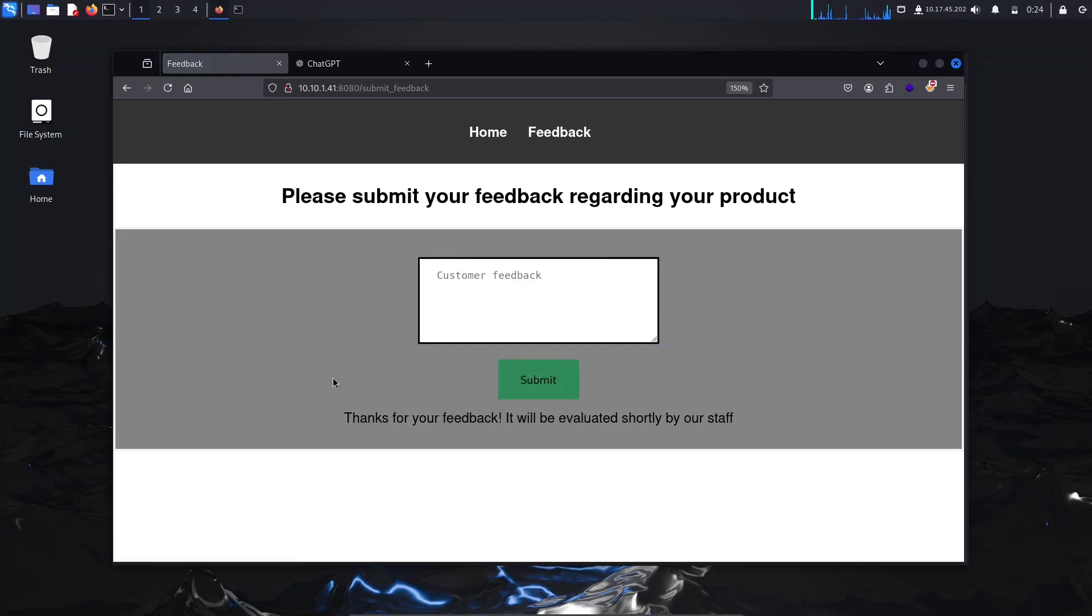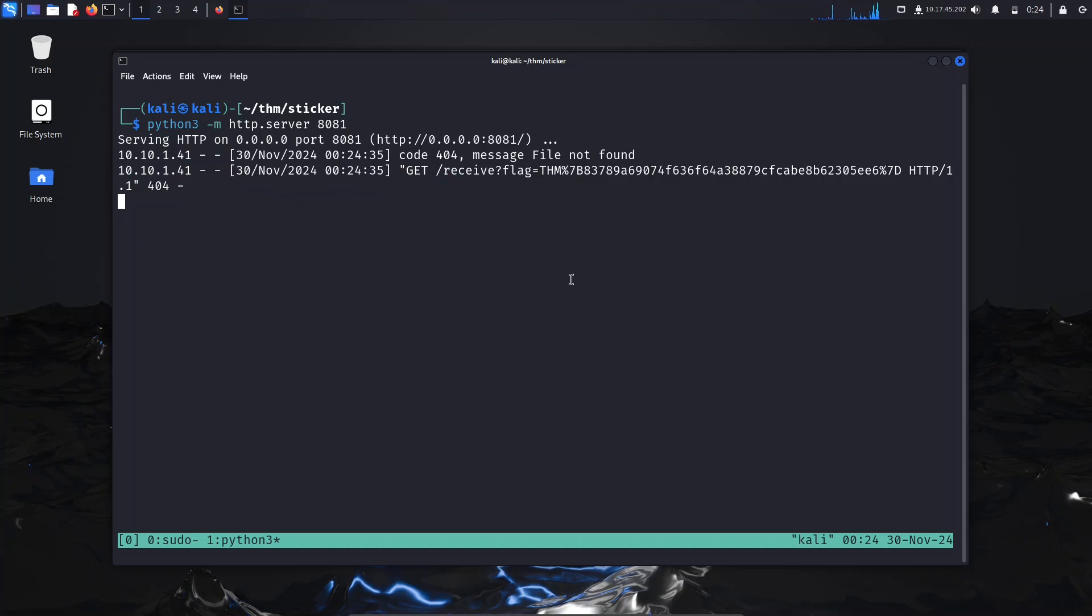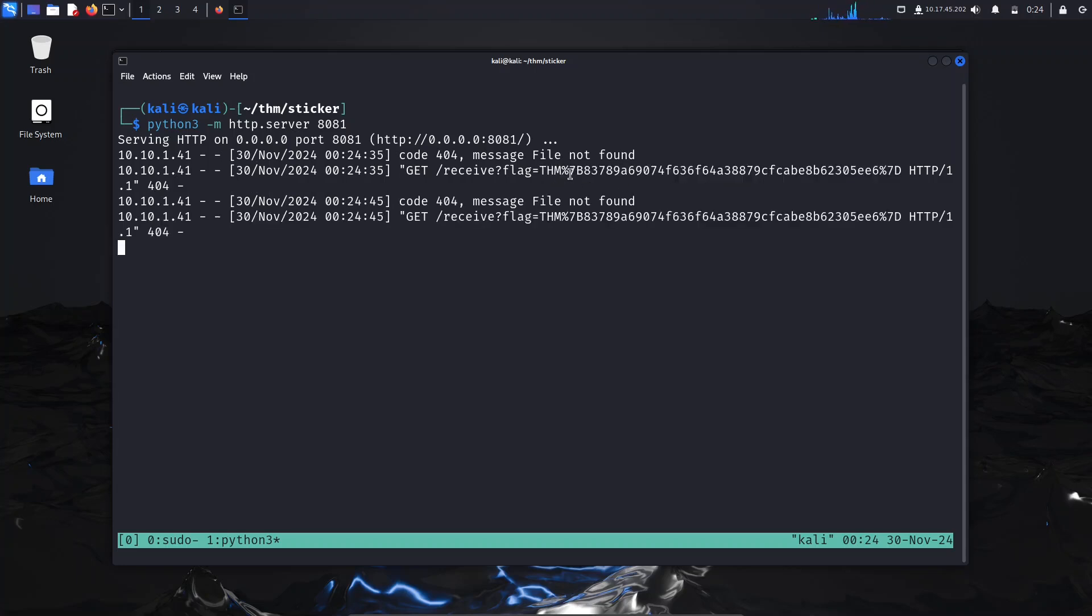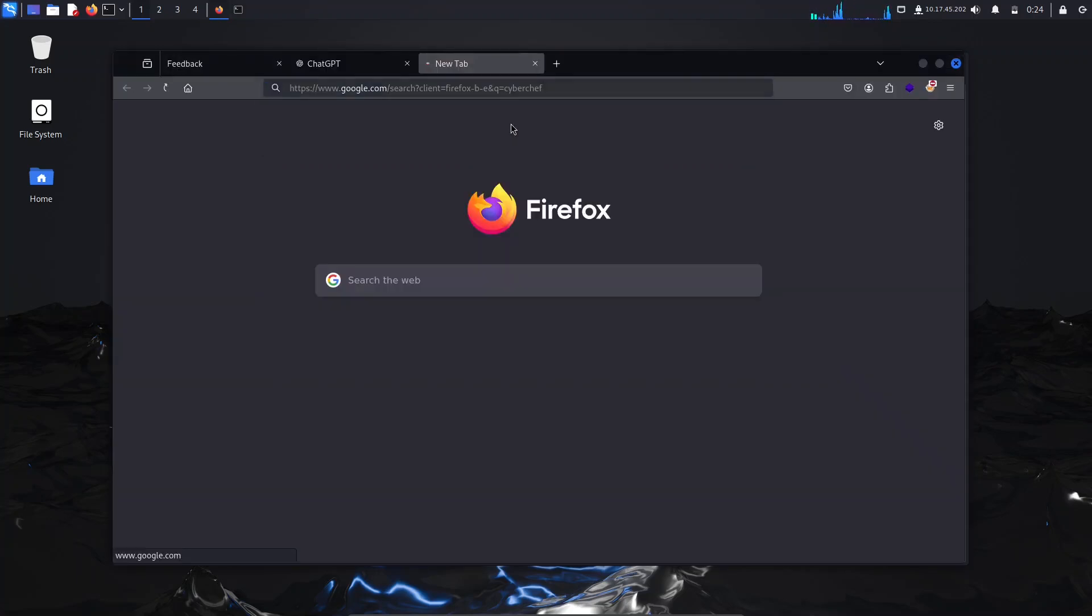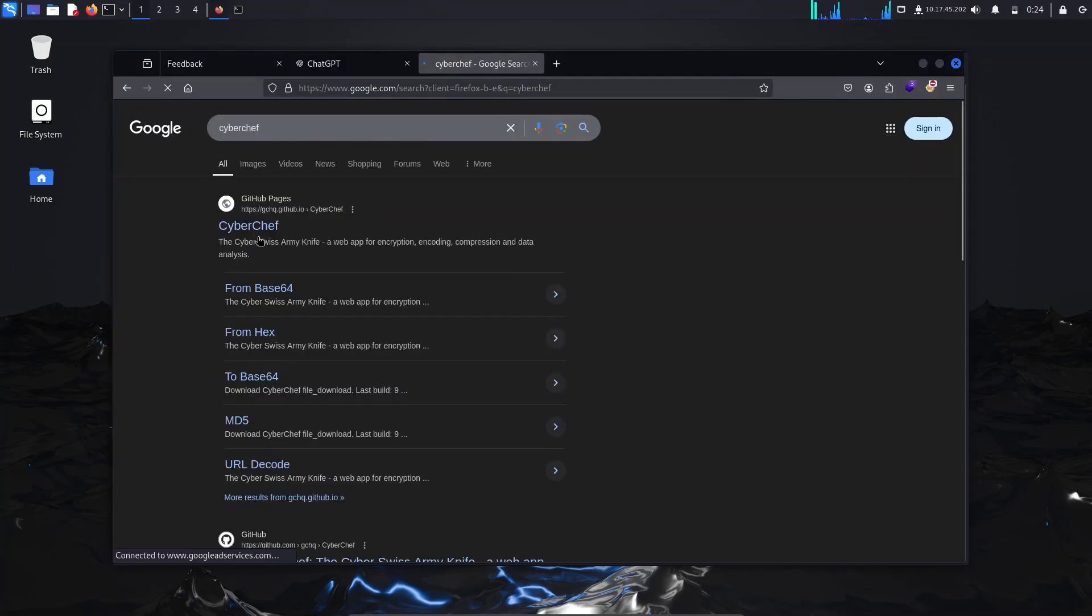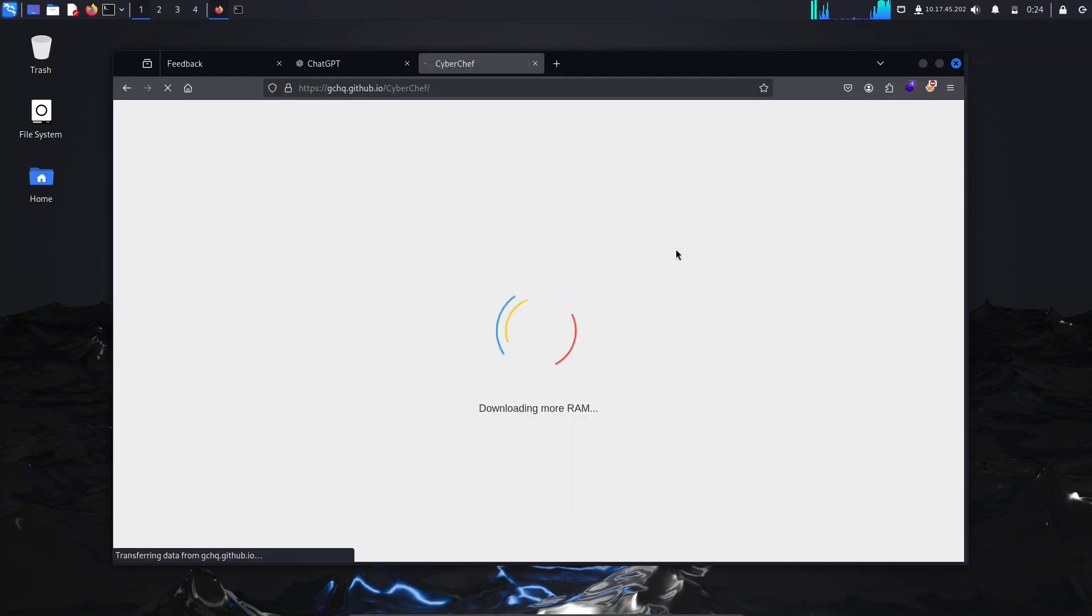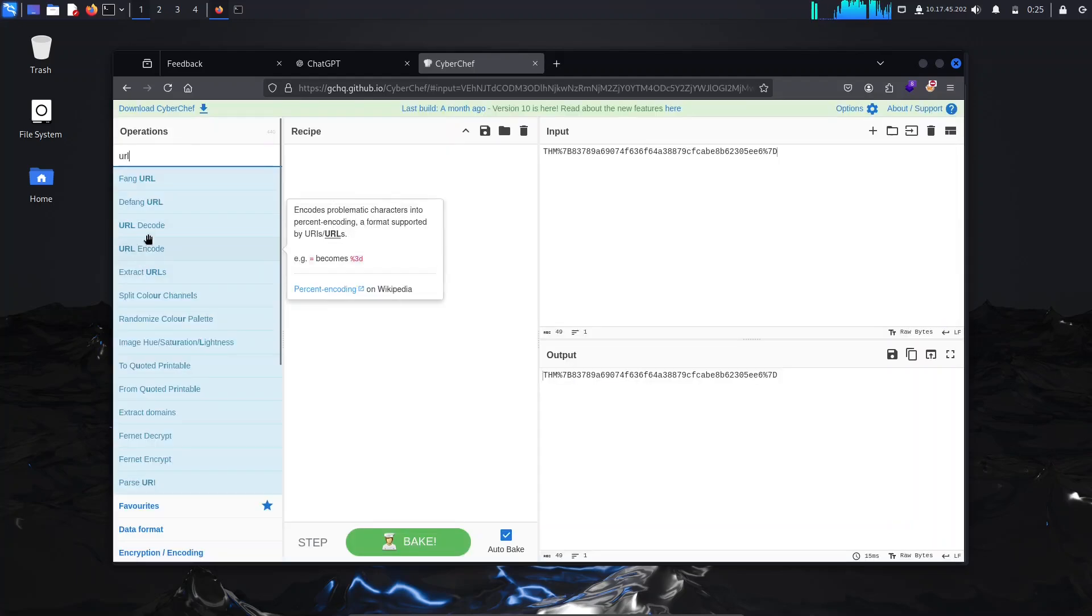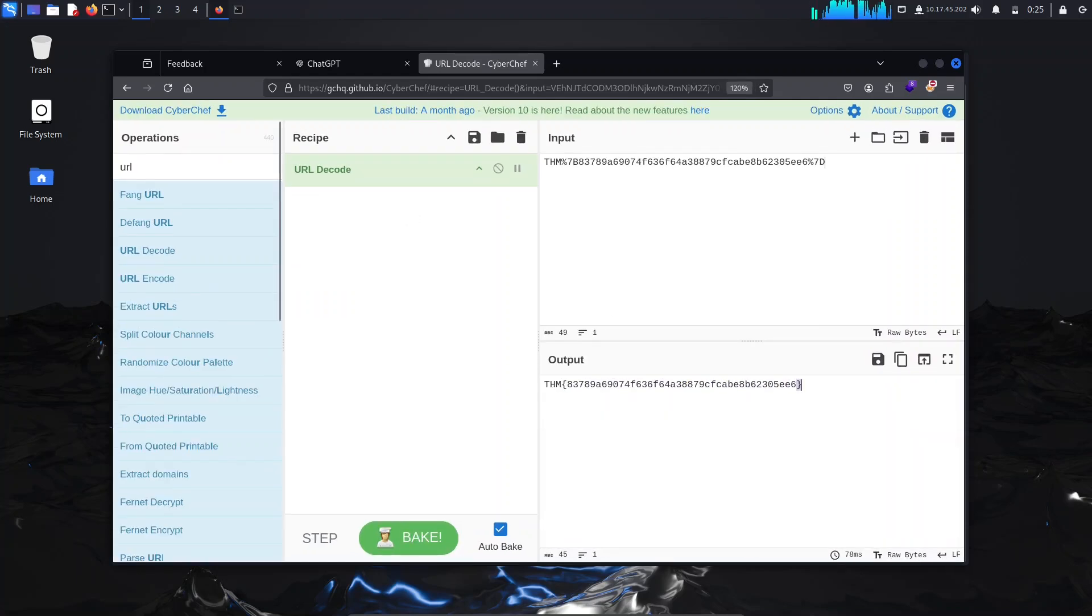And here it is! We do get the flag in the response. You can see here it says THM and percent 7B is the opening curly brace and 7D is the ending curly brace. You can go to CyberChef to decode this from the URL or you can simply replace the 7D and 7B with curly braces, but if it's a longer string for another CTF, you should use CyberChef to decode it from the URL encoding. So it's URL decode and we get the flag.